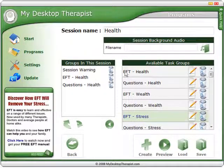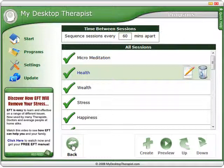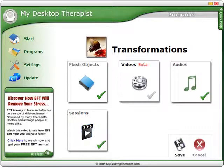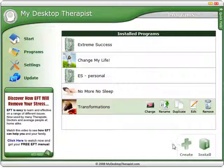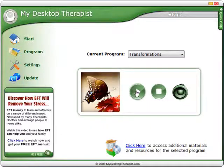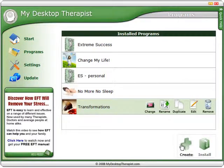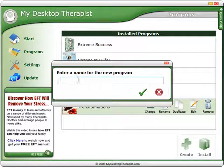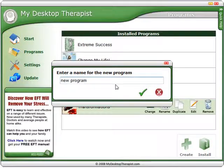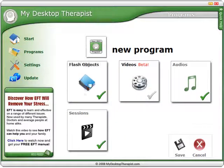Once you've finished editing your session, click back, return, and save. Then go back to start, click play, and you're away with your new session. You can also choose to create your own new program by clicking on Programs and then Create. Give the program a name, select OK, and then simply start from the beginning.